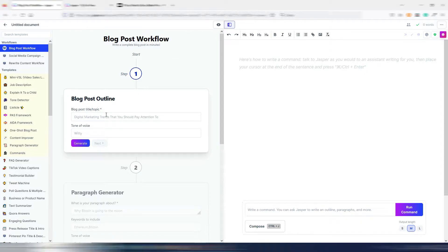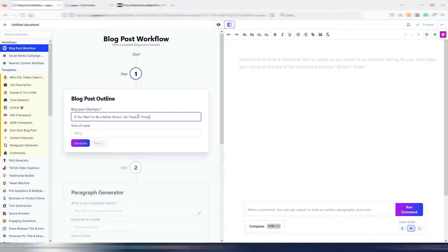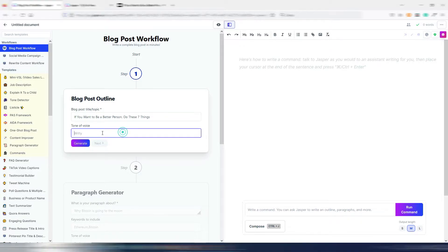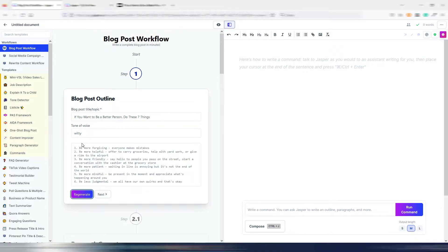This first one is for the blog post. Let's say I want to write an article about this topic: 'If you want to be a better person, do these seven things.' The first step is the blog post outline. Let's leave 'Witty' as the tone of voice and click on Generate. Jasper created this outline for my blog post.